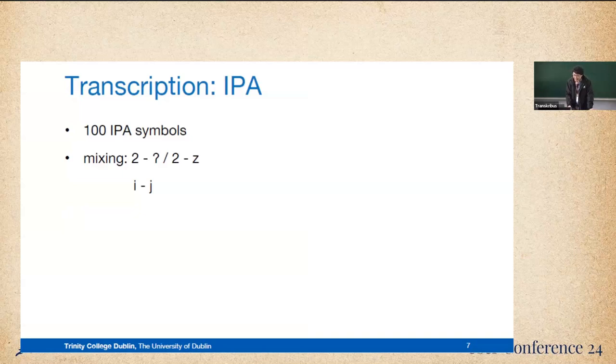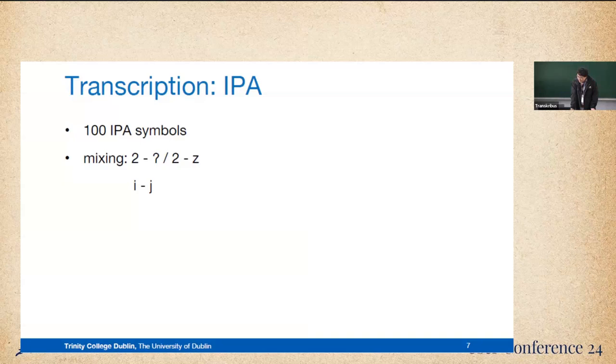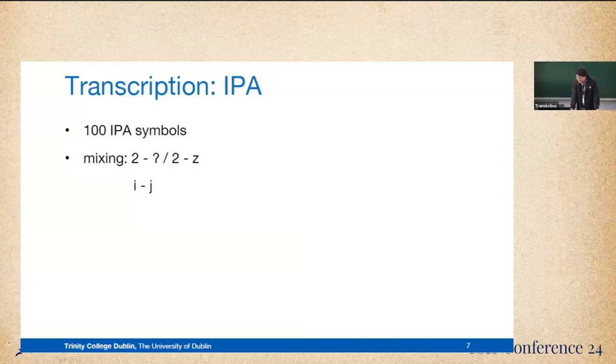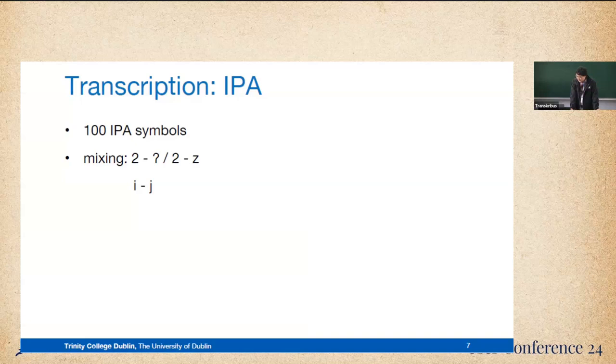Speaking of the IPA transcription, the model now can recognize 100 IPA symbols. More or less, it's all we have in the system. And the problem would also be mixing, the model mixing up some of the different symbols. Here we have the number two mixed with the stop consonant. We have numbers because the language is a tonal language. And normally, in China, the scholars will record it with numbers to represent different tone levels. And also, we have the model mix with two different vowels.